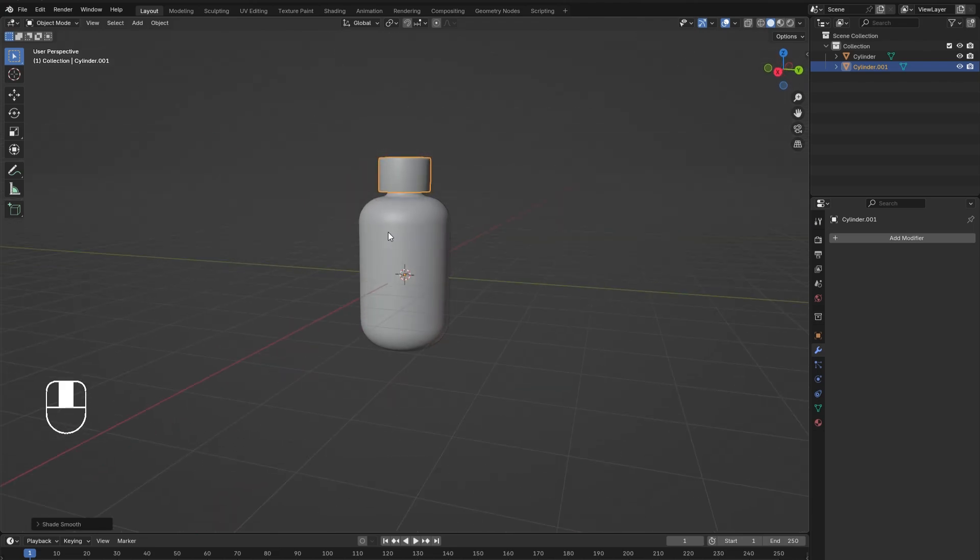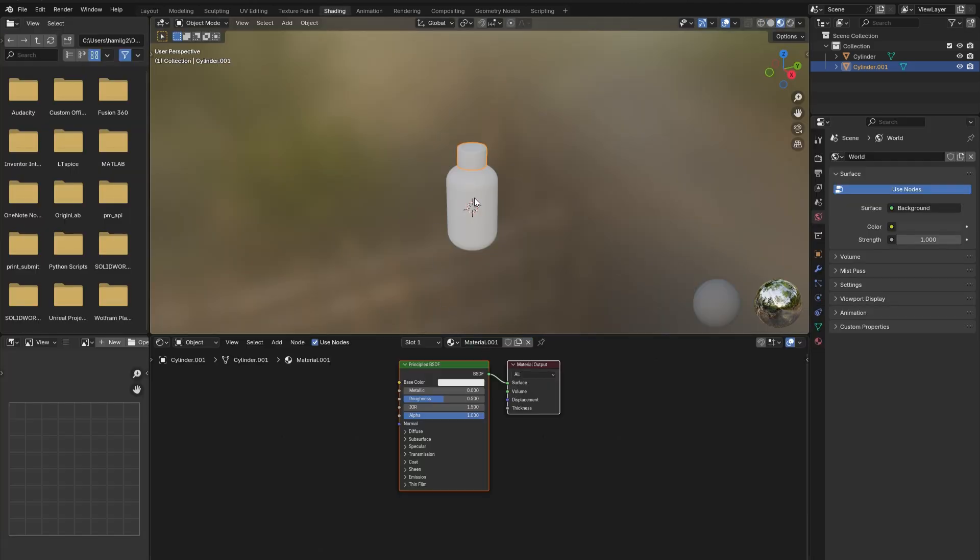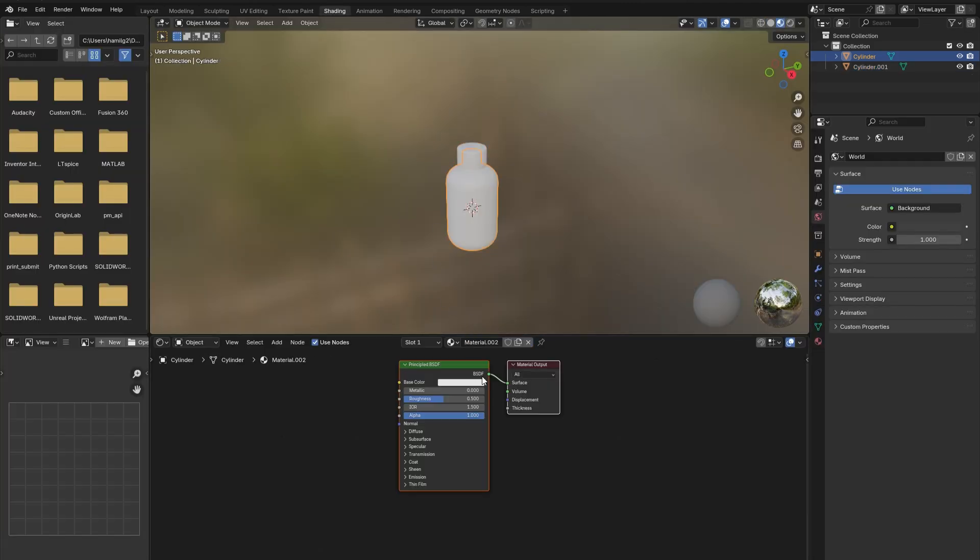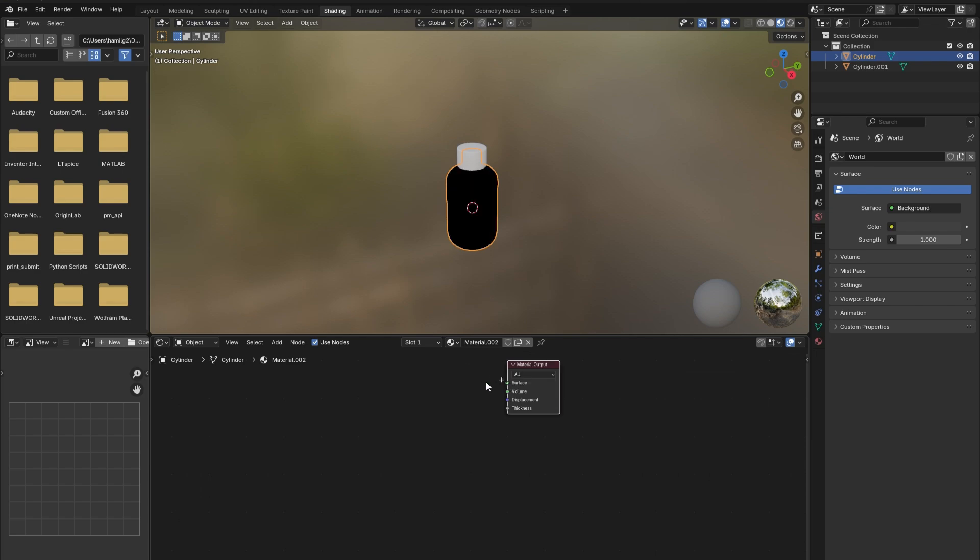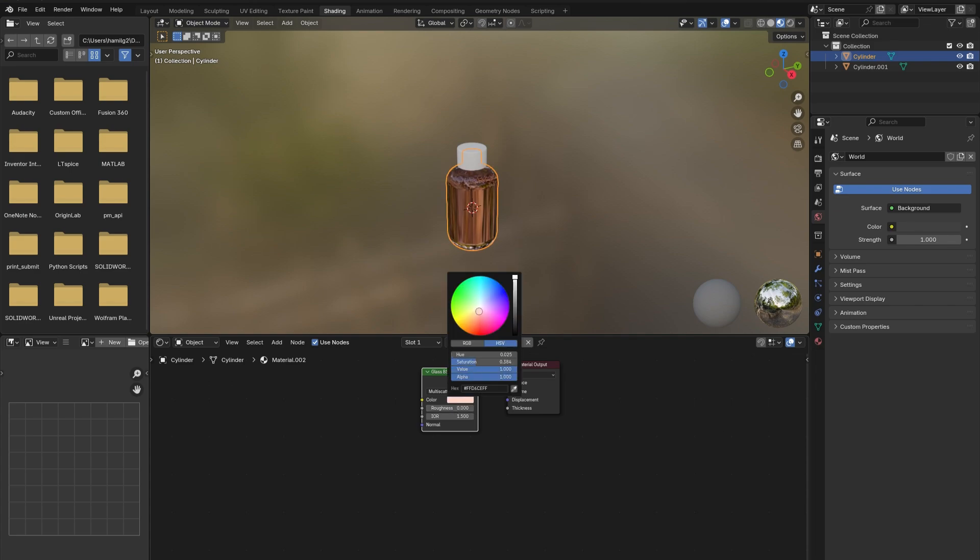In the shading window, add in a new material for both the lid and bottle. Delete the Principled BSDF for the glass bottle and replace it with a Glass BSDF. Adjust the color until satisfied. You